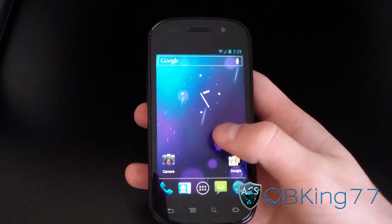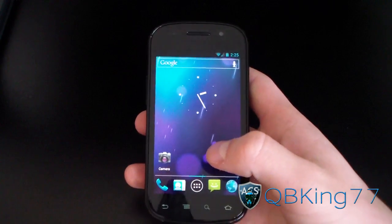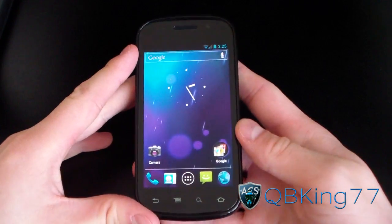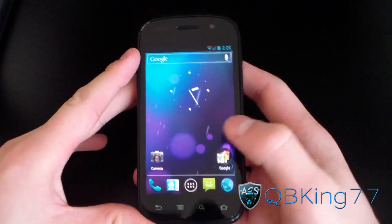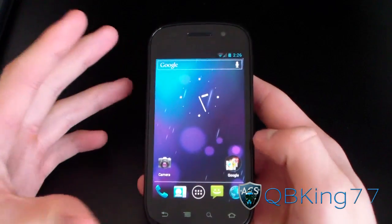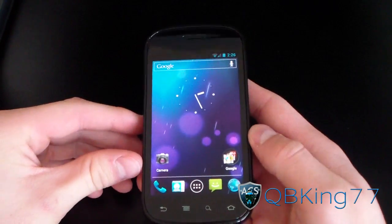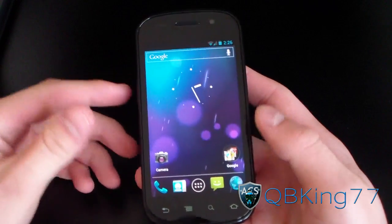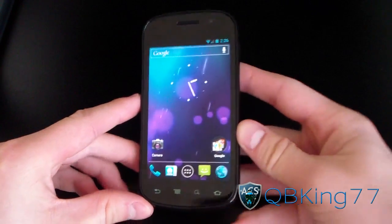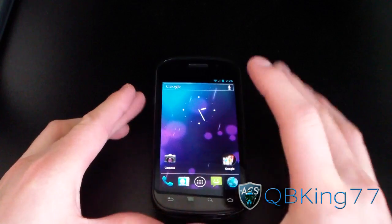Hey everyone, kbking77 here from the AC Syndicate team, here to do a video showing you how to install the latest Swipe Beta on your Galaxy Nexus or Android 4.0 Ice Cream Sandwich device. The latest Swipe Beta has now been updated for Android 4.0, so I'm going to go ahead and show you how to get it on your device.